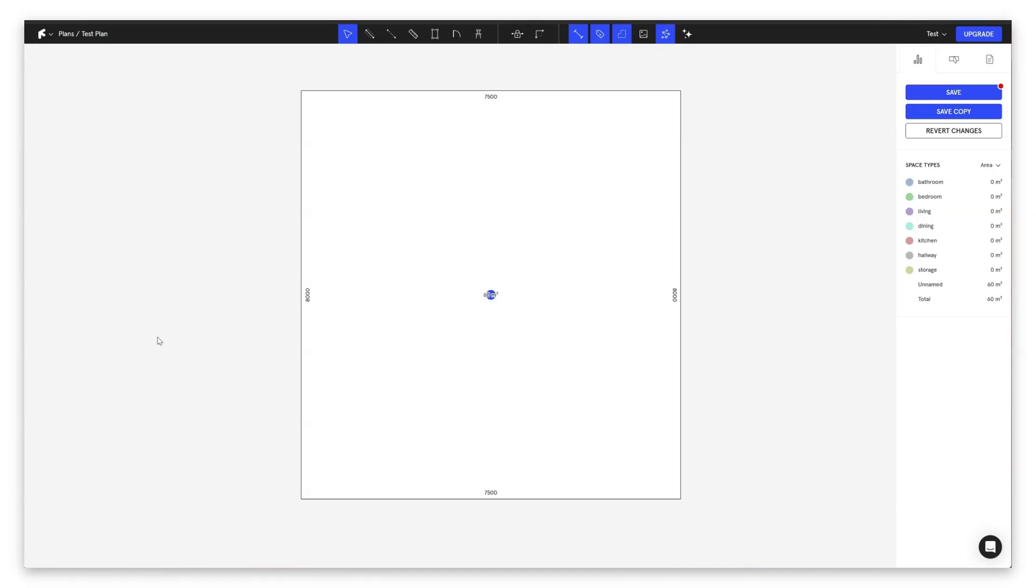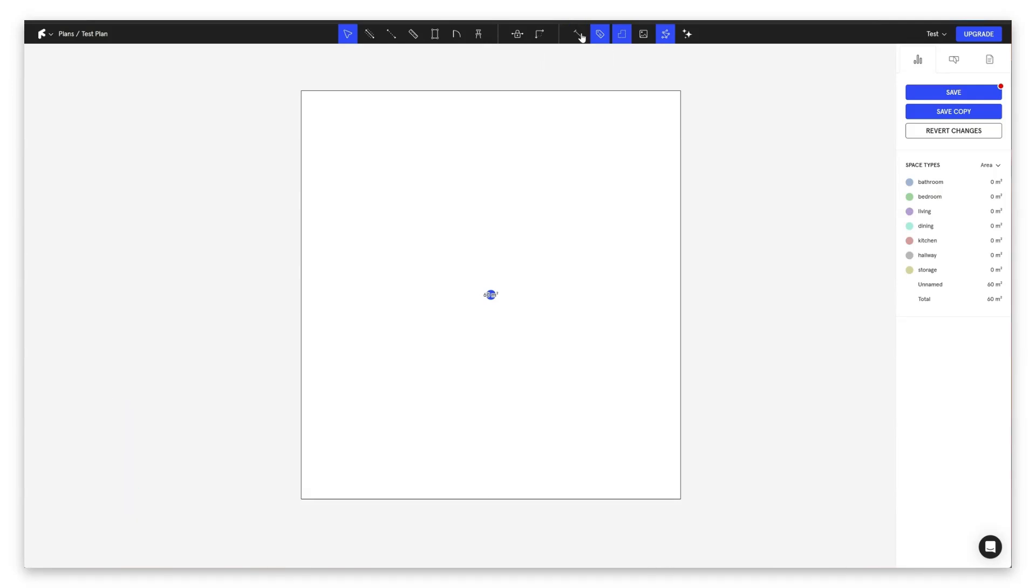Here on our right, we have our dimensions. You can turn this on and off with D. Always good to have this on when we're drawing our plans. Then we have our unit and space labels. This is great once we start assigning space types. Turn this on and off with L.